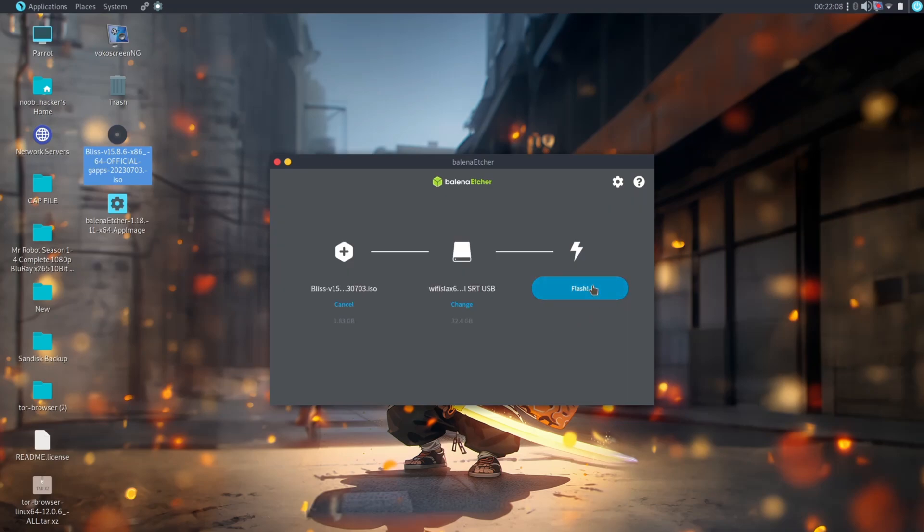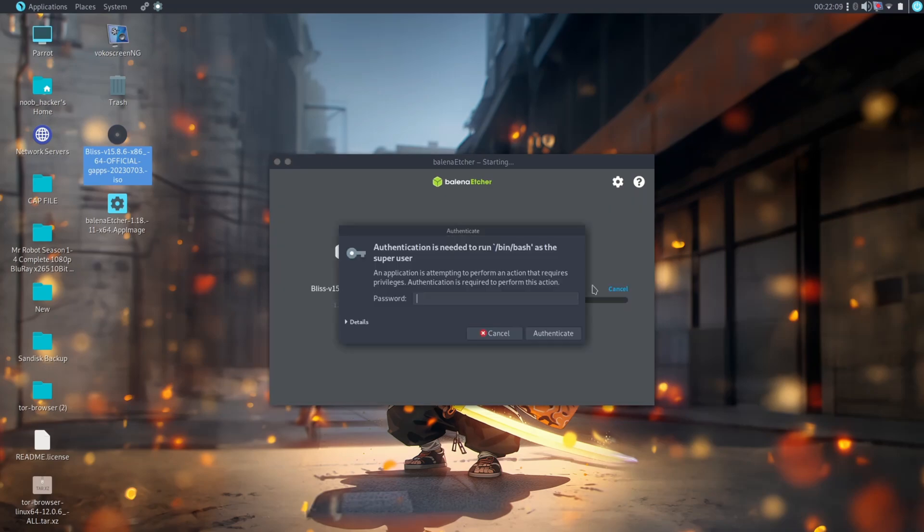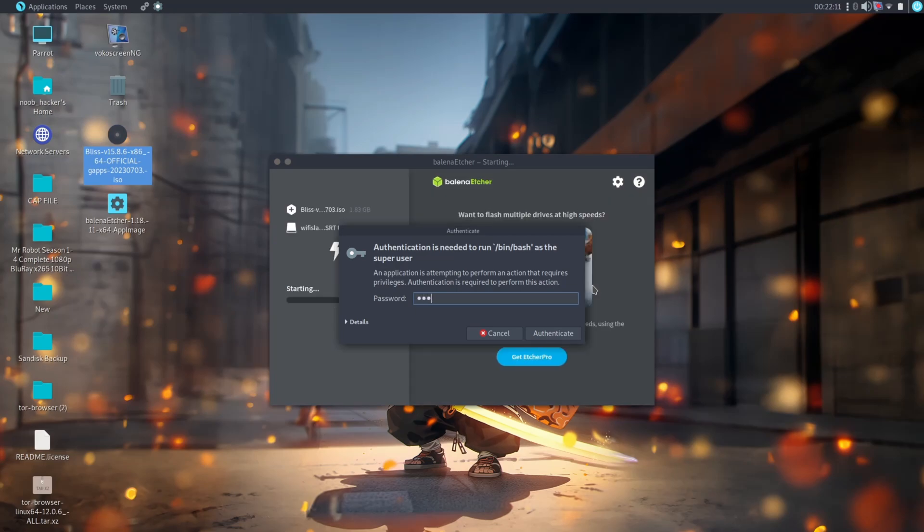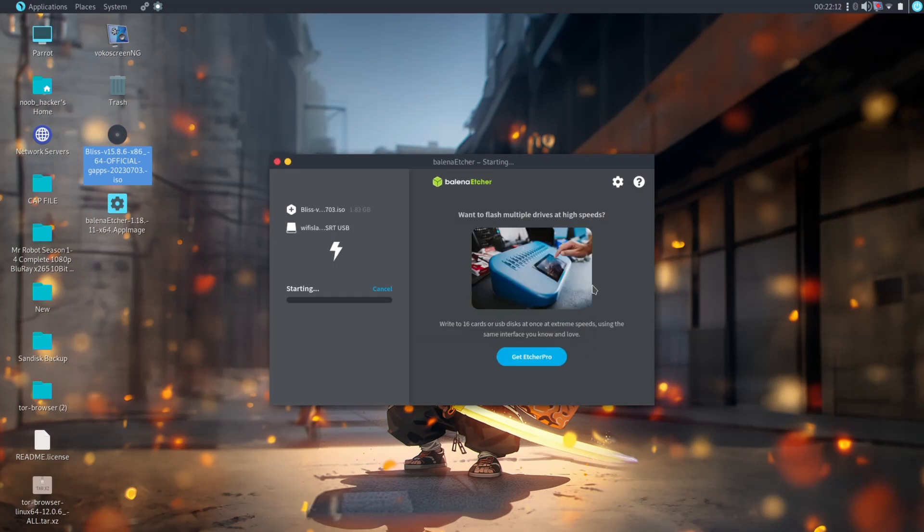After selecting pen drive, click on Flash. It will start writing the ISO image into the pen drive and this process will take time - it will depend on your pen drive speed, so be patient.